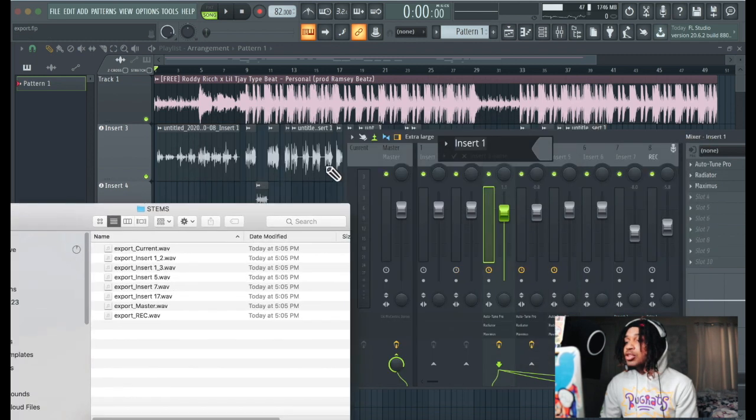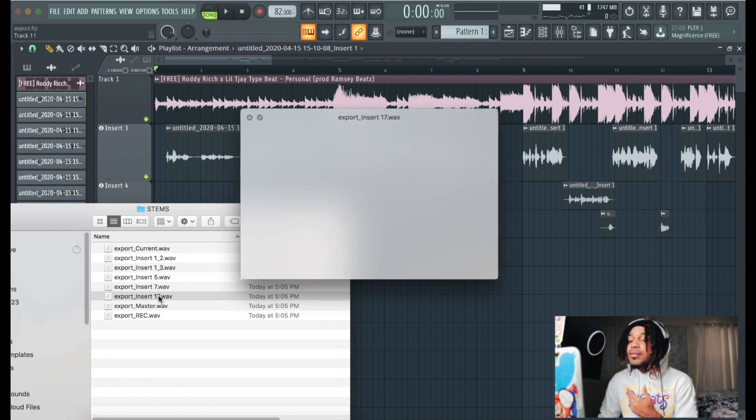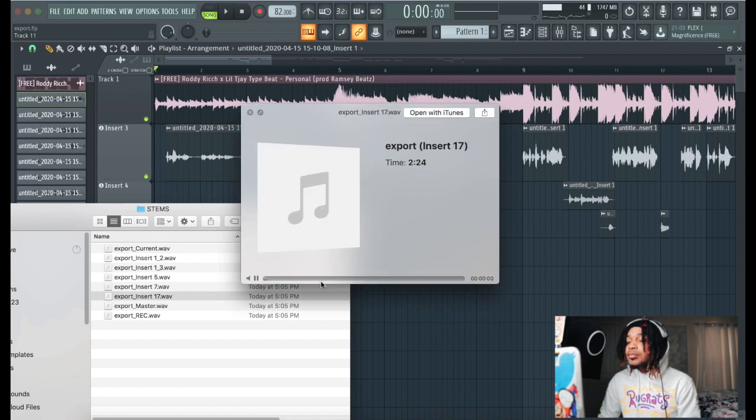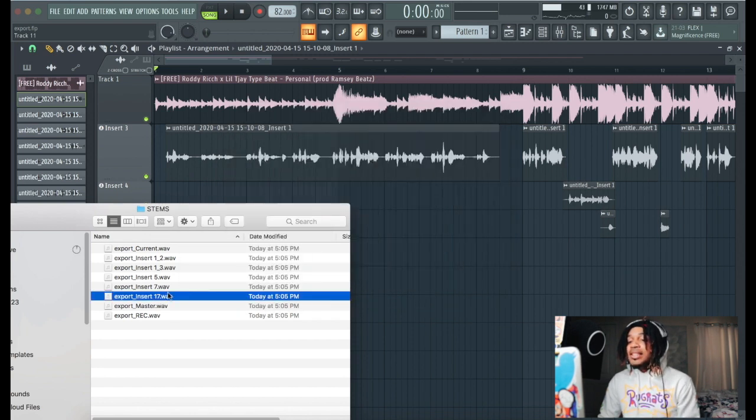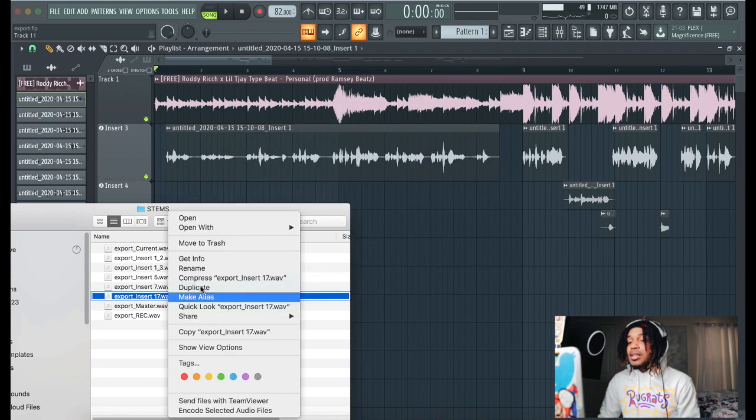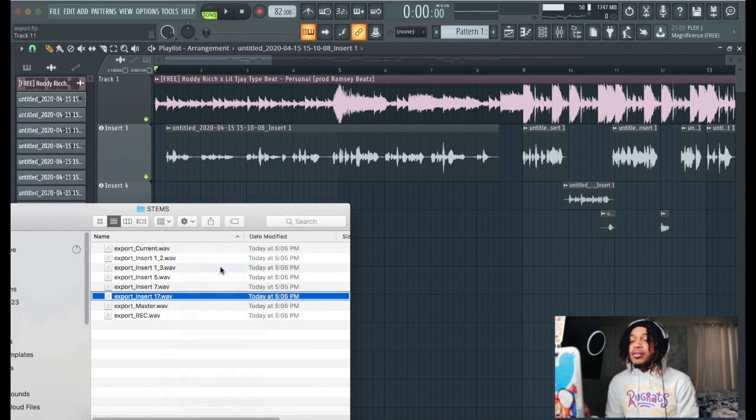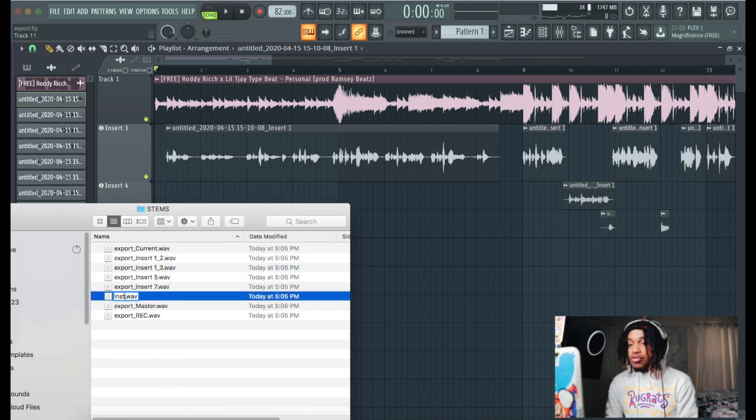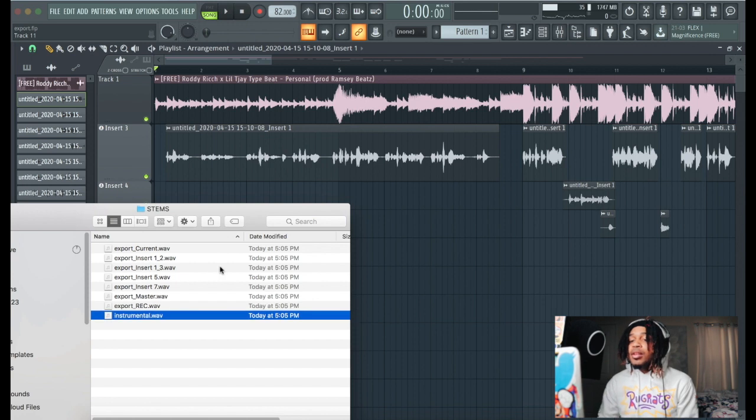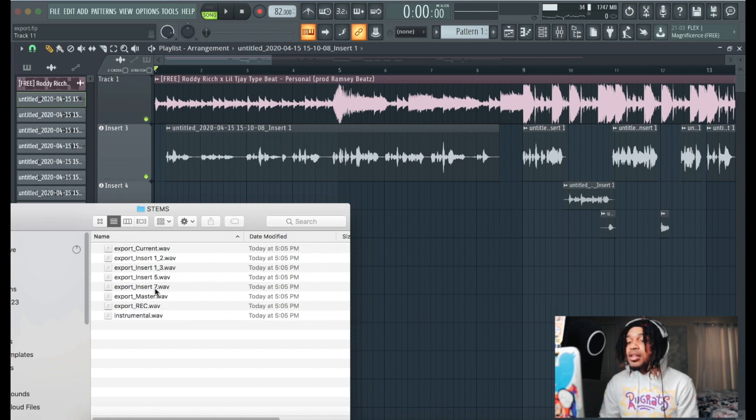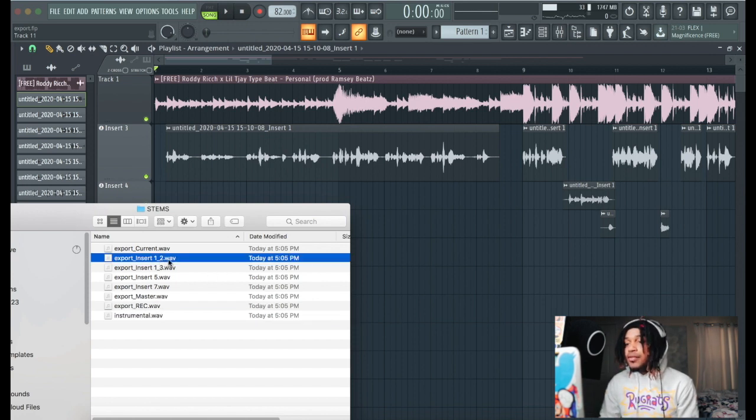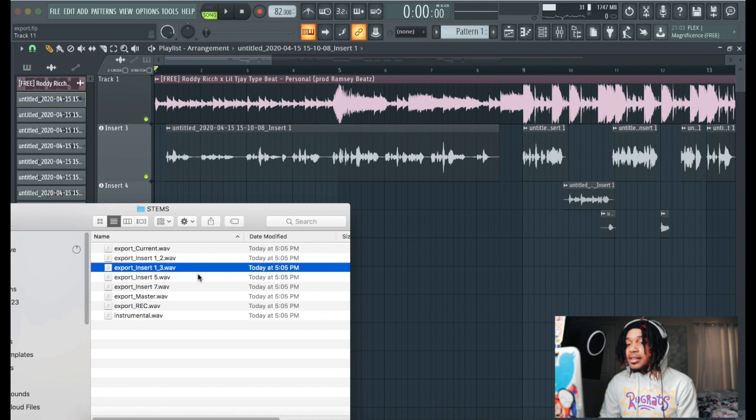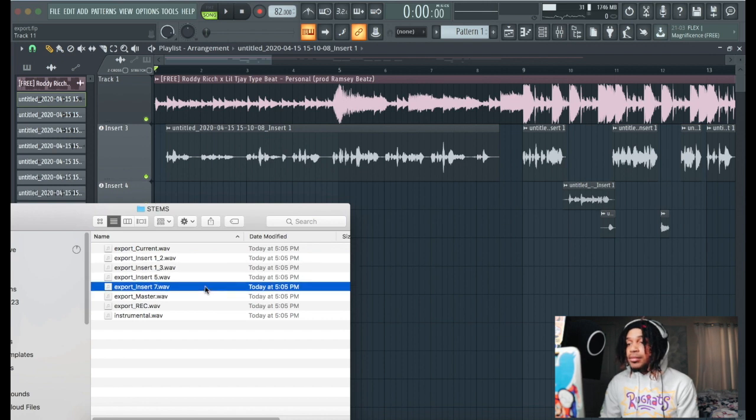So you kind of want to make sure you label everything right here. Like 17, that's the beat, so you can just go back, rename it, instrumental. This will save the person a lot of time and you can be like okay, this was the first stem, second stem, third stem, fourth stem. So whenever it comes to exporting the stems, that's how you can do it. Just make sure you be organized on how you do it and make sure you label everything the correct way.